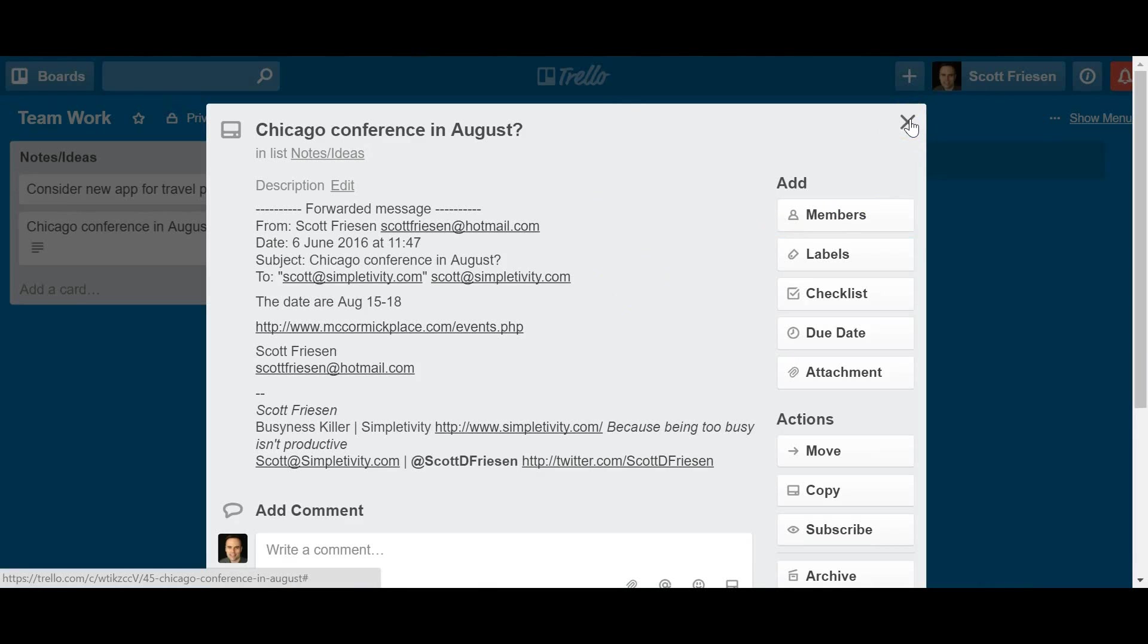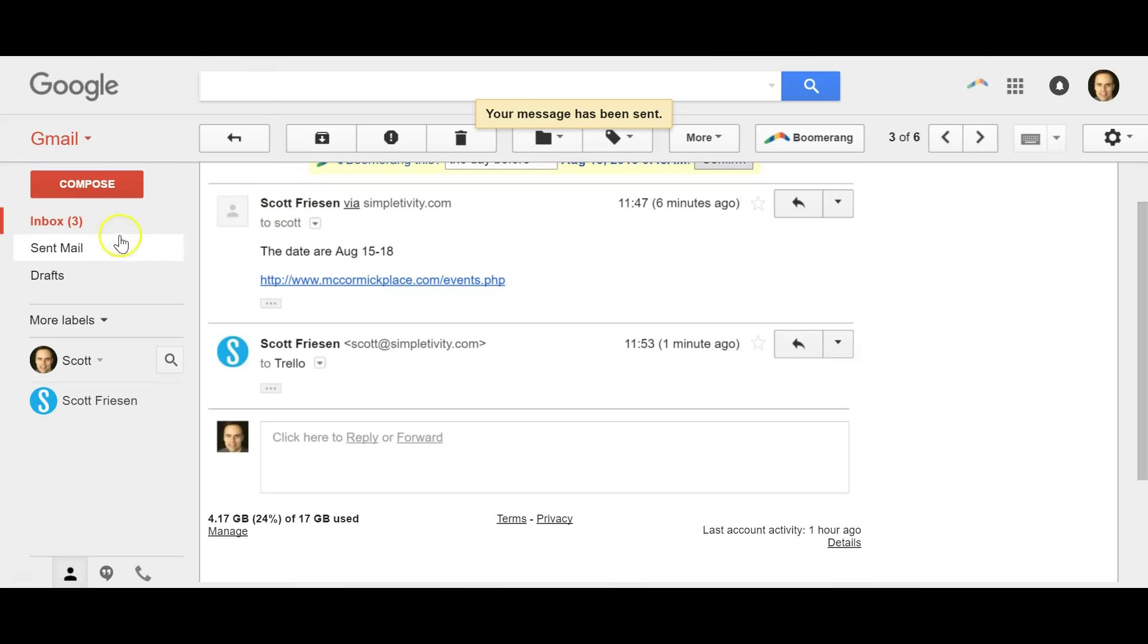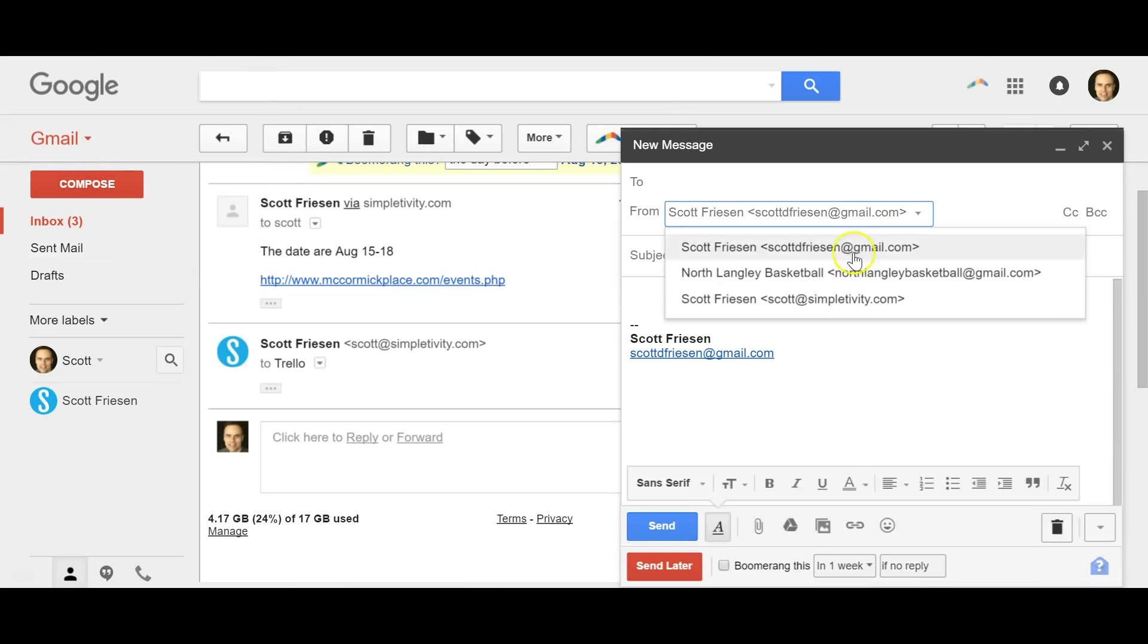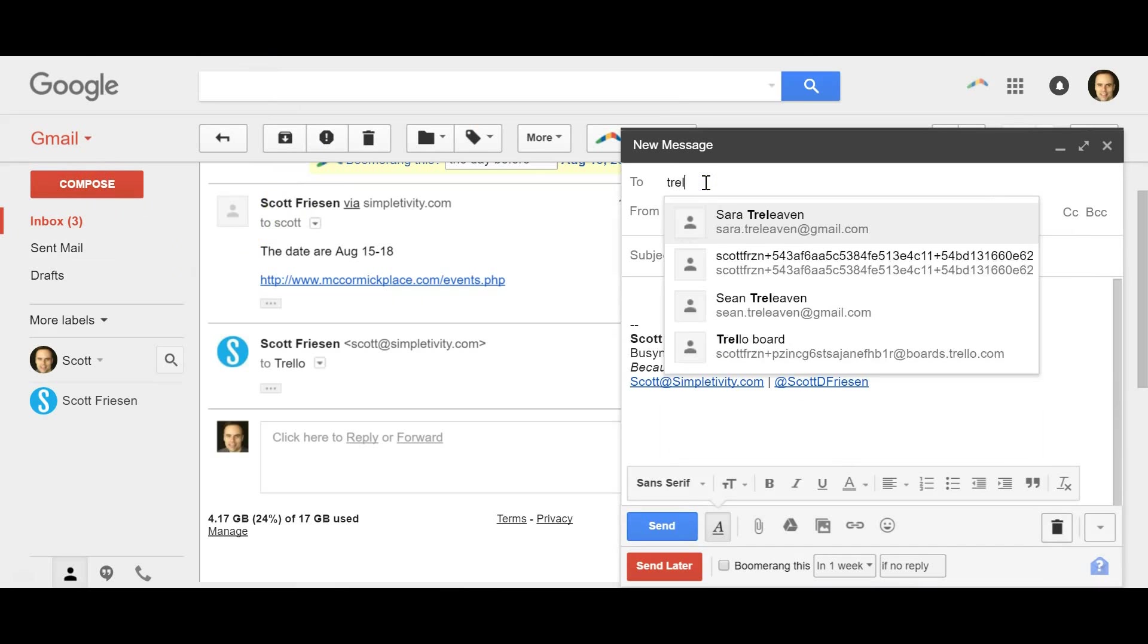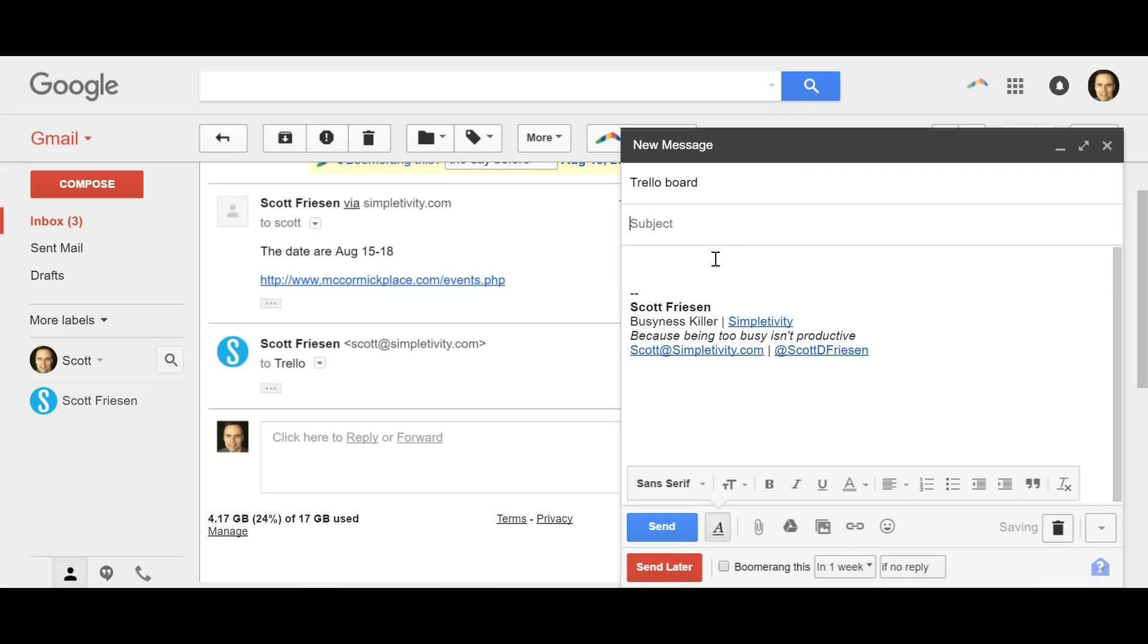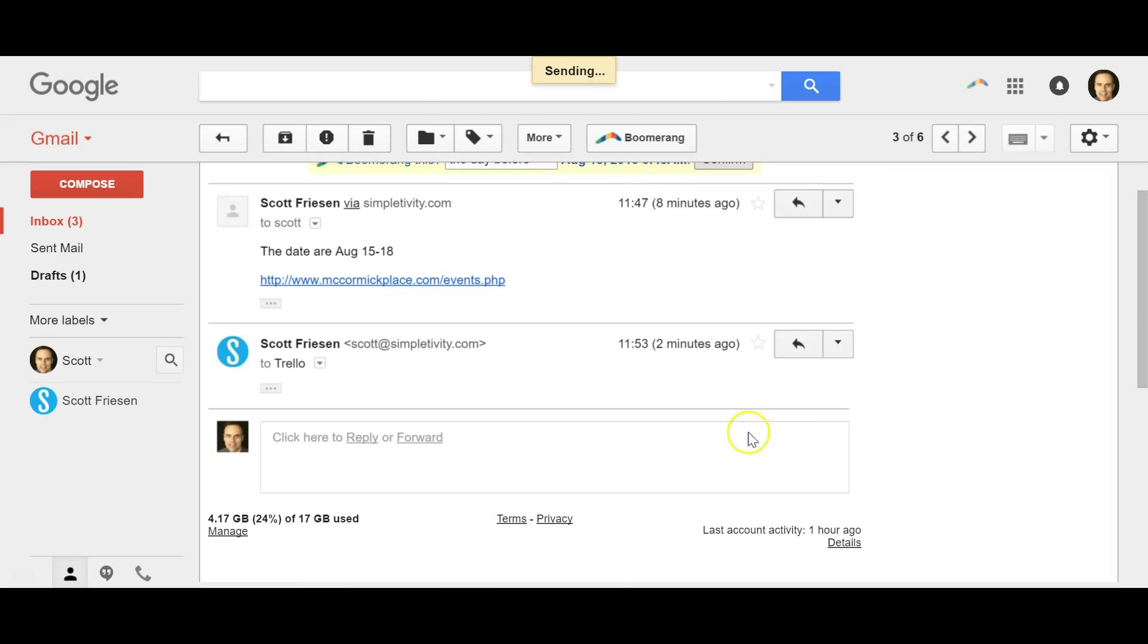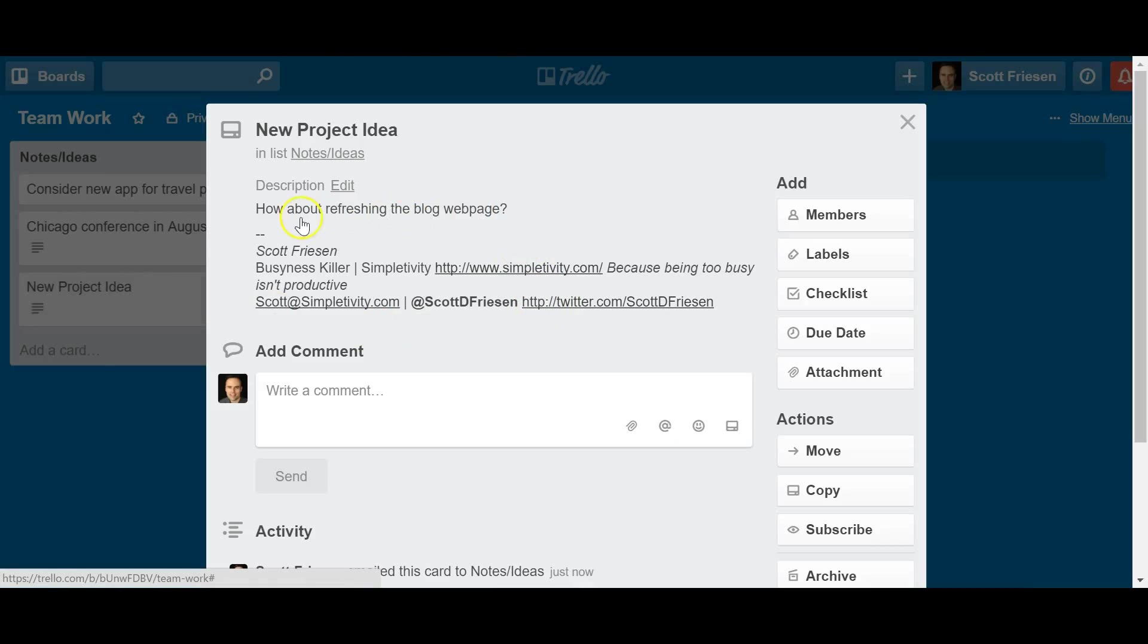Now, you can forward emails that you come across to your Trello board, but you can start a brand new email as well. Let's say I've got an idea while I'm in my email inbox. I'm going to find that Trello email address. I'm going to say, new project idea. Remember, this is going to be the title of the Trello card. How about refreshing the blog web page? I'm just going to hit send on that. And again, jump back over to our Trello board immediately. It shows up there. There's the subject heading. I open it up and there's the question. It shows up in the description.